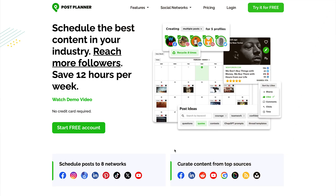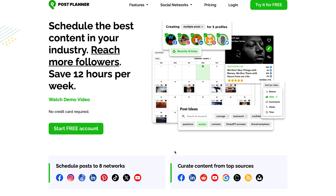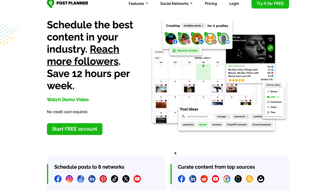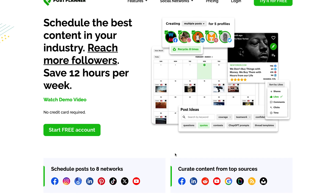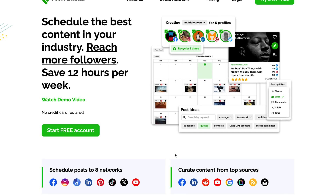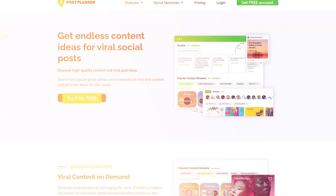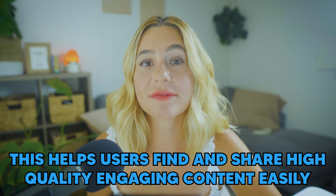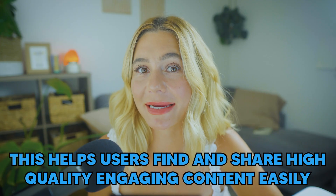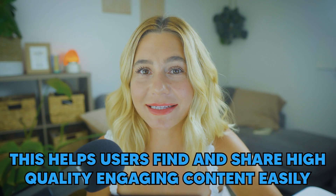Before we dive into the specific comparisons, let's start with a brief overview of both tools. Post Planner is a social media scheduling tool designed to help users discover, plan, and post content across multiple social media platforms. It's particularly known for its content discovery feature, which helps users find and share high-quality, engaging content easily.